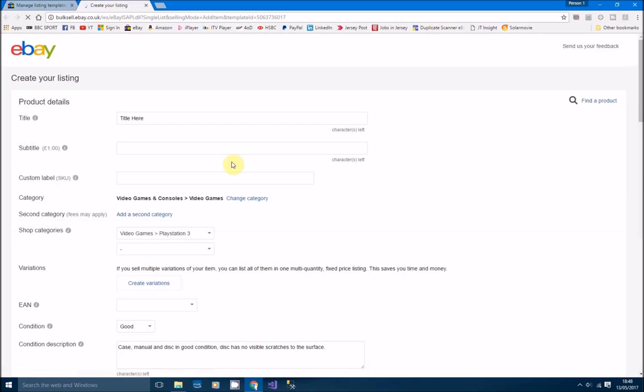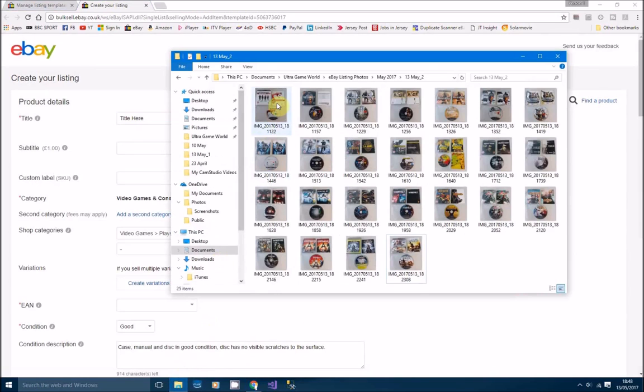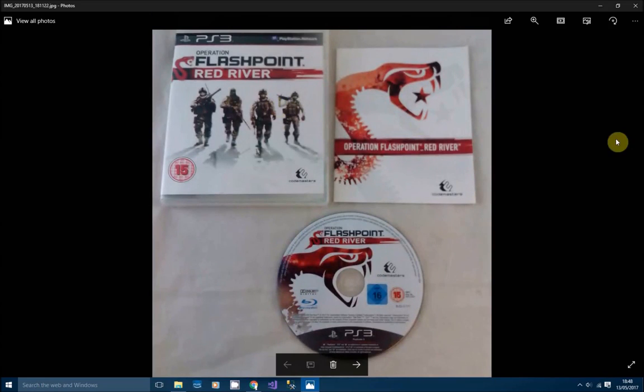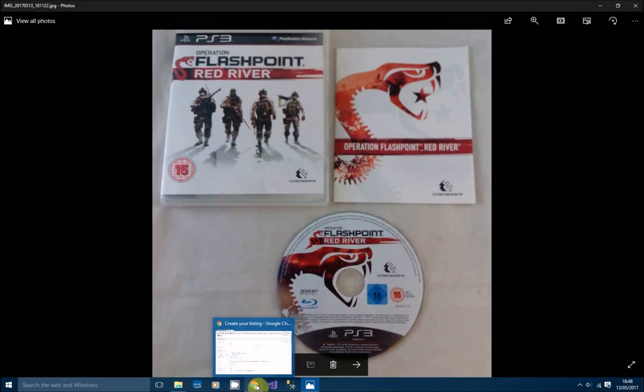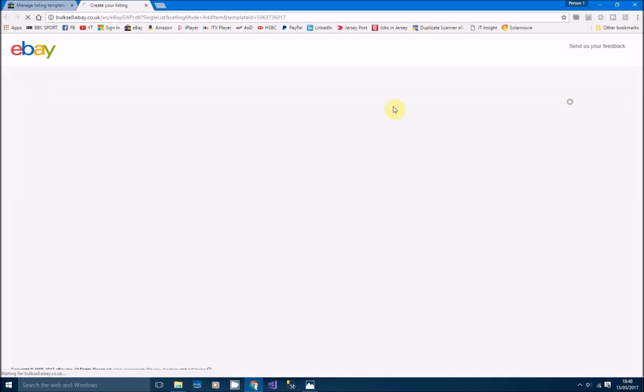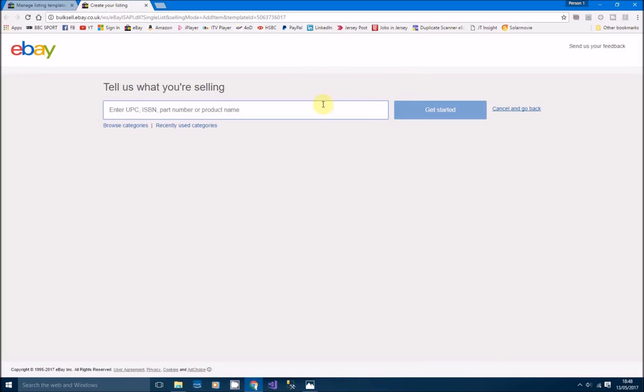What I do basically is all these pictures are being pre-cropped, so I don't need to crop them again, I just need to put them in. First game here we've got is Operation Flashpoint Red River, so I'll just go to find product which was at the side there. Operation Flashpoint Red River.